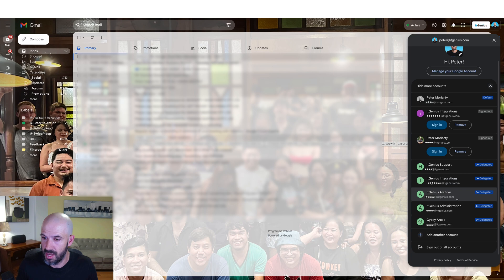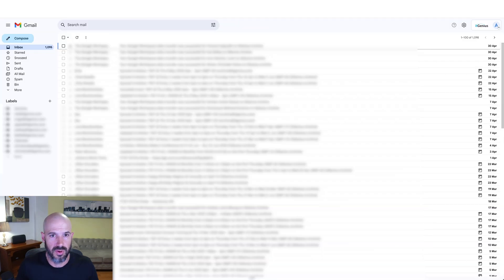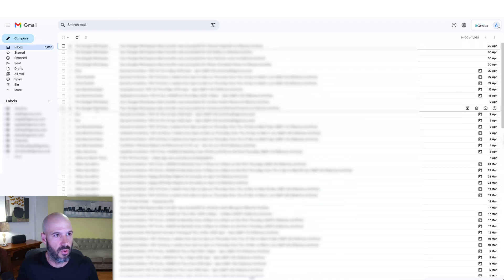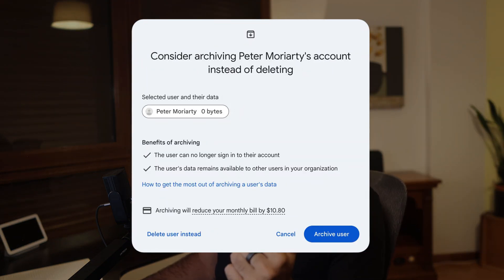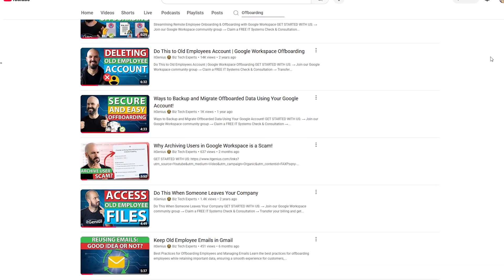If I click on one of those mailboxes — I'll open up the archive, which is probably the safest one — it automatically signs in in a new tab and I've got access to all the emails in that account. The archive account is one we use as a dumping ground for employees who've left the company. We migrate all their email into this one archive account, which means we don't have to pay for Google's archive licenses and we keep a copy of all their data rather than it being deleted. Search 'offboarding' on our channel for more on that process.